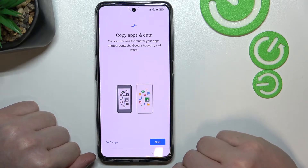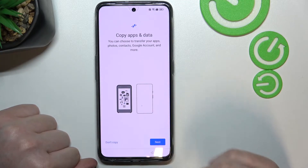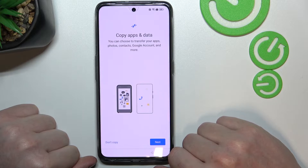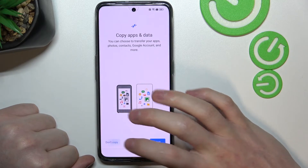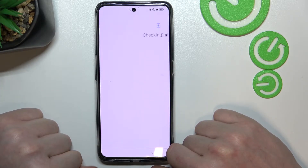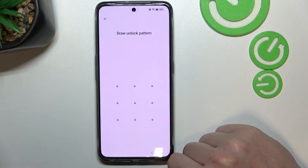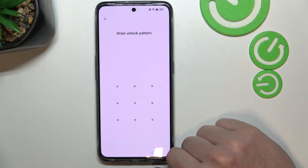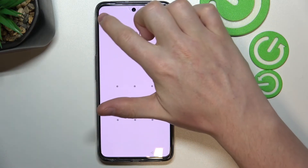If you had a backup on this phone, you can copy your apps and data back from your Google account. If you haven't, click 'Don't copy.' I haven't, so I'll select that. Next, it will ask for your previous pattern, unlock PIN, or password — since we don't know it, click the X button.